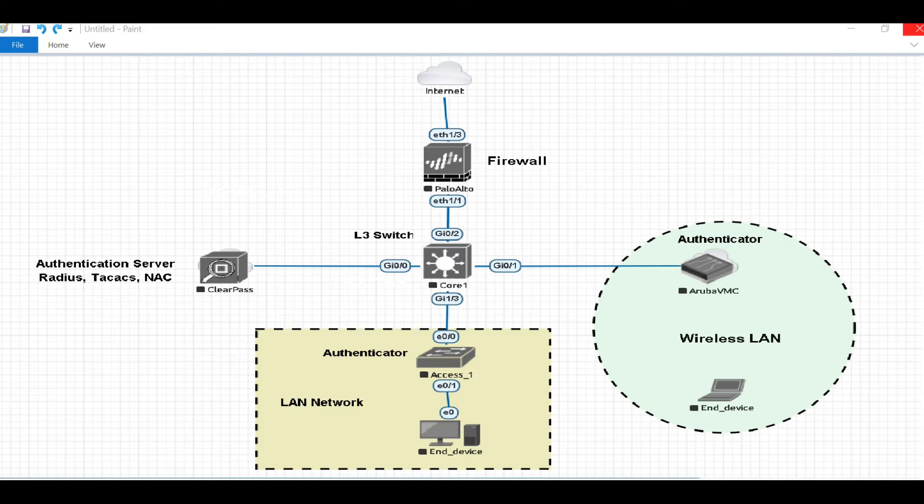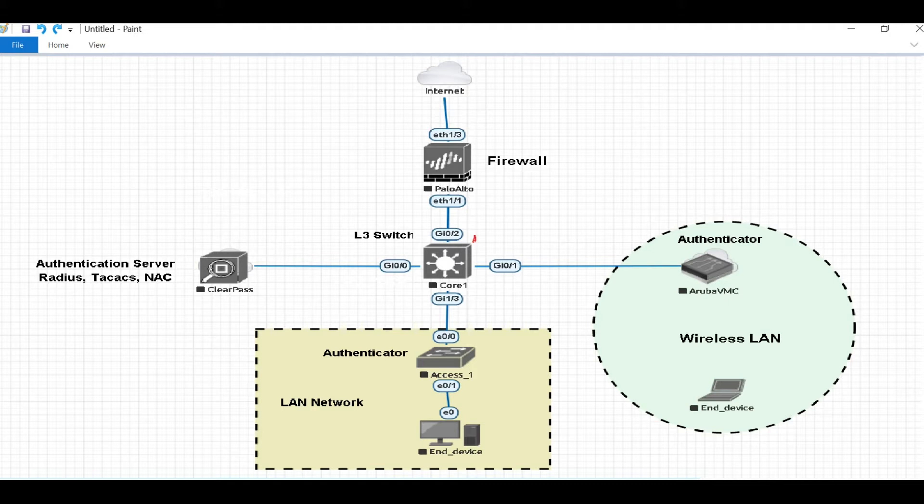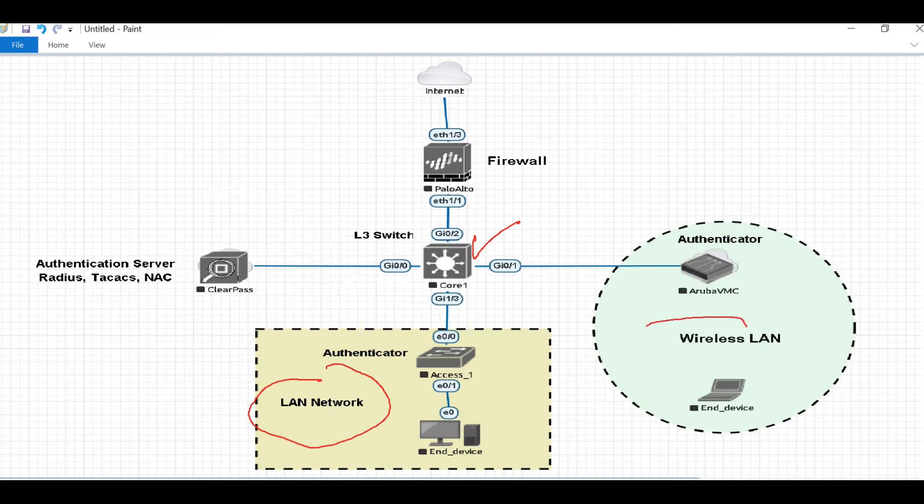What is the purpose of this device in our network? For example, this is a typical network where we have one firewall, one core switch, a LAN network, and also a wireless network.